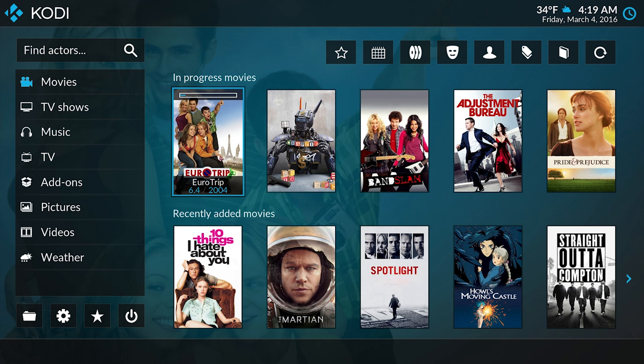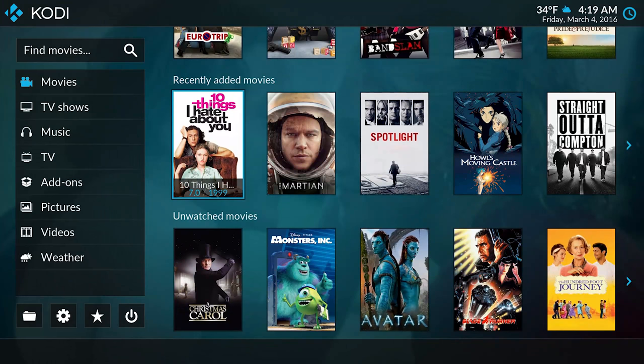This is Estuary. Estuary has been built from the ground up to make Kodi easier, prettier, and above all, faster.